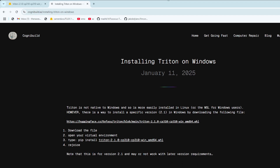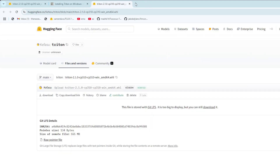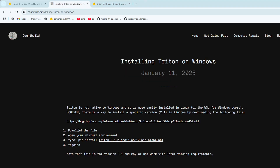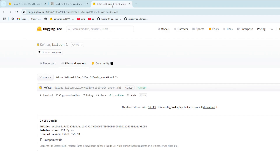So we're going to click on this and notice it brings us up to this site. It says Triton is not native to Windows and is more easily installed in Linux. However, there is a way to install a specific version by downloading the following file. What we're going to do is click on that link — it's going to open up in a new window. The instructions say: download the file, open your virtual environment, then pip install it. But we're going to have to pip install the file specifically, and then we get to rejoice because it is done.